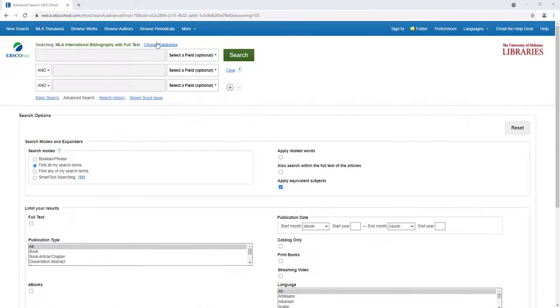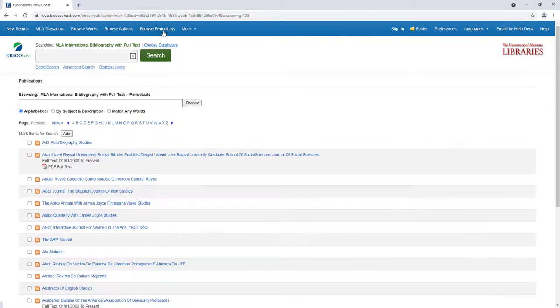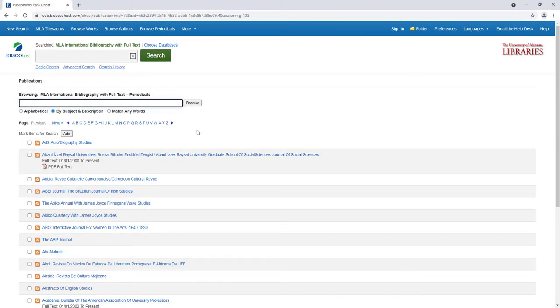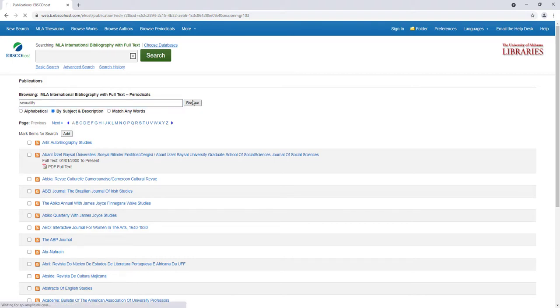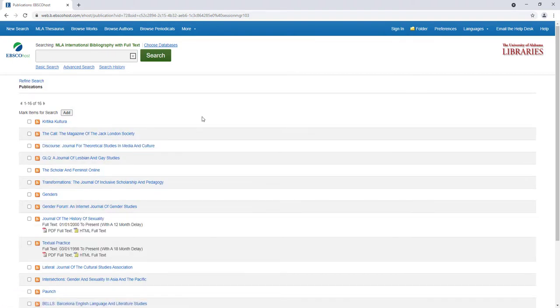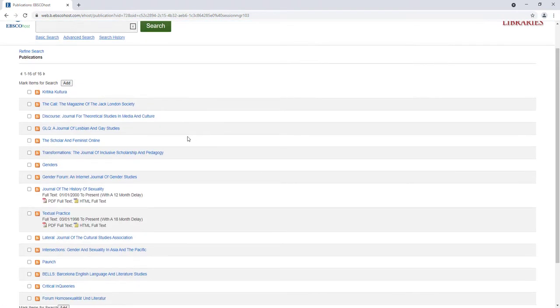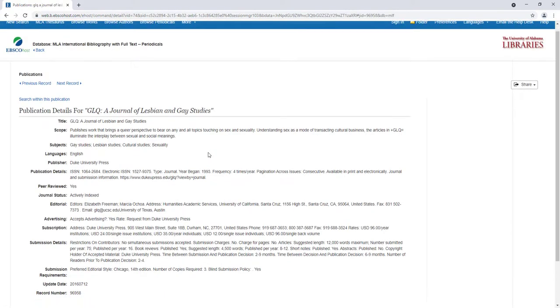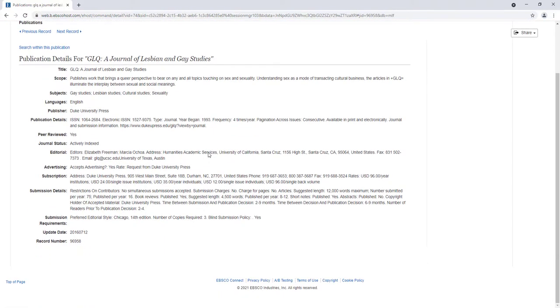What if I don't know the name of a journal, but I want to find a journal that covers certain topics? This would be a useful thing to know if you want to immerse yourself in a discipline or a broader scholarly idea. You can do this by browsing by subject and description. By entering a search term like sexuality, you can locate different journals that have the term in its subject field or its description.